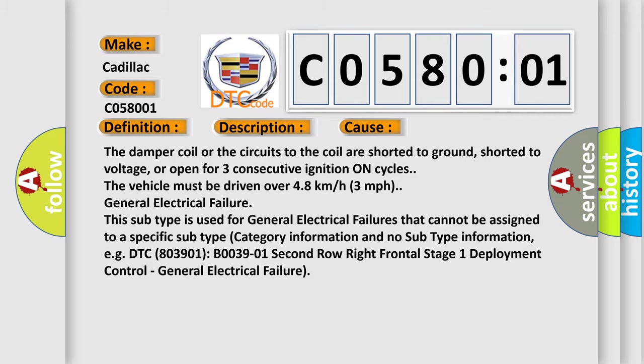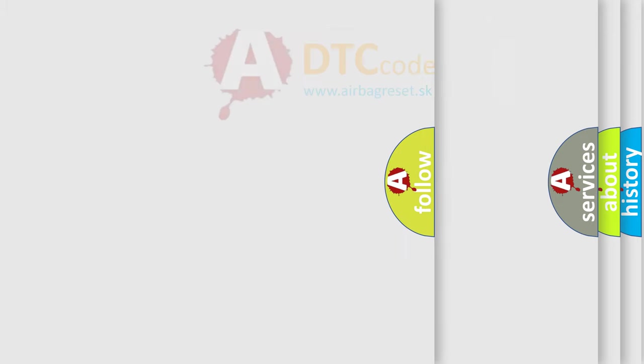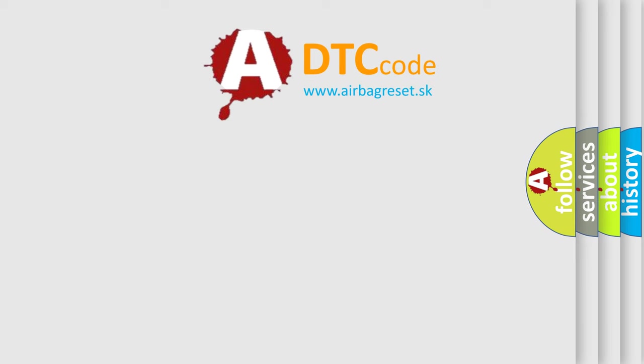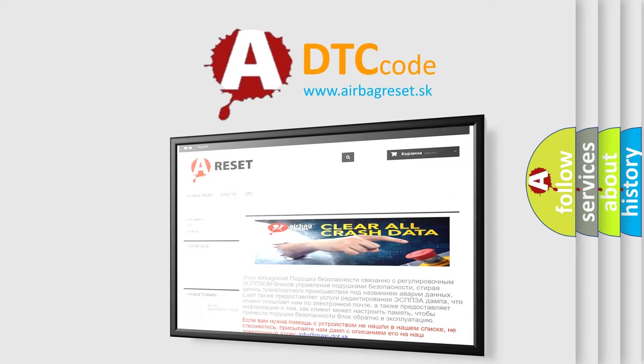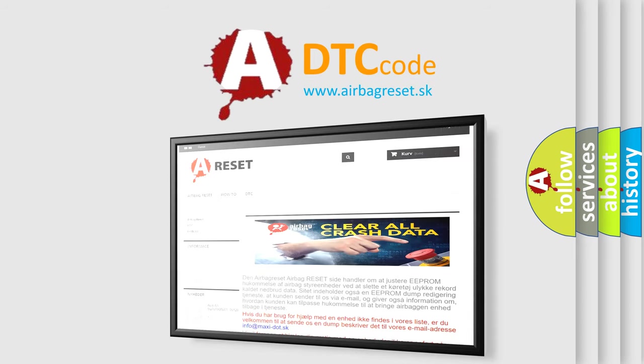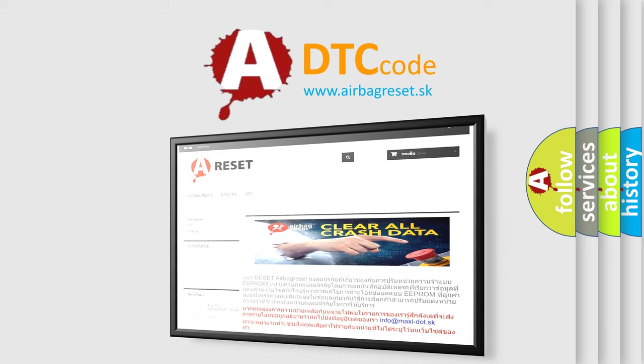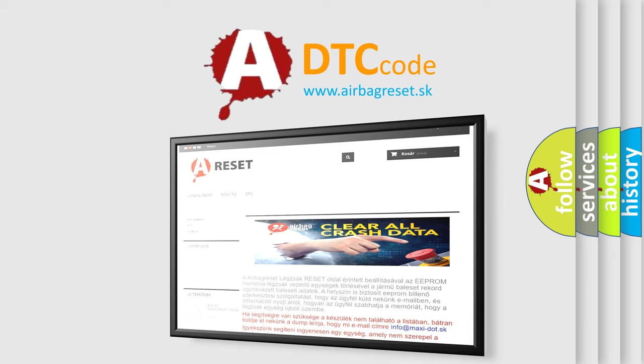The Airbag Reset website aims to provide information in 52 languages. Thank you for your attention and stay tuned for the next video.